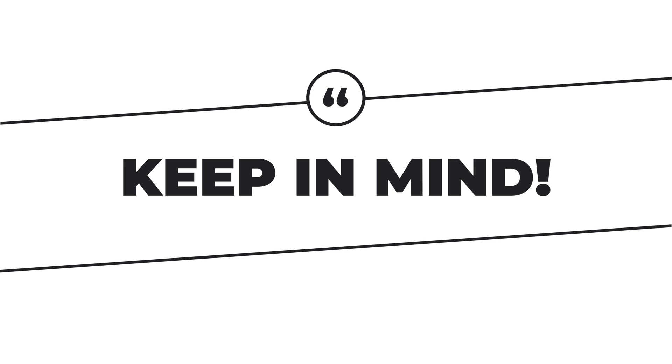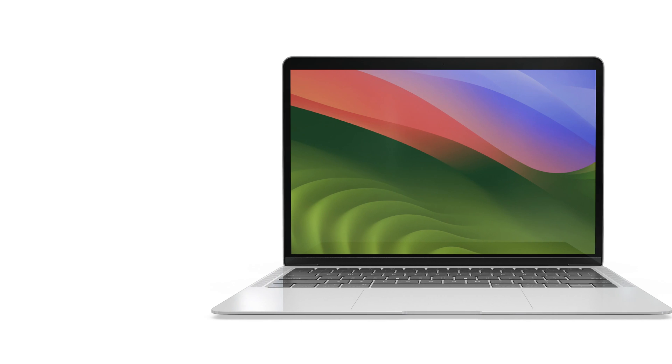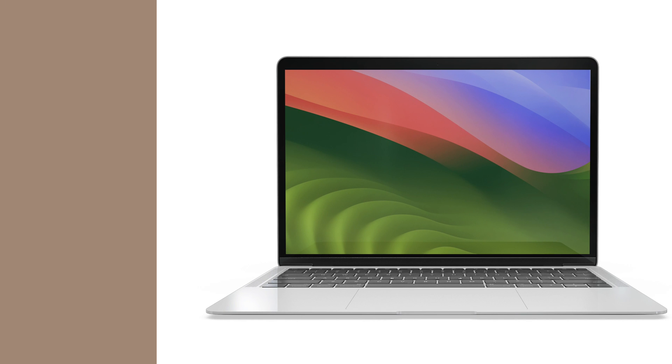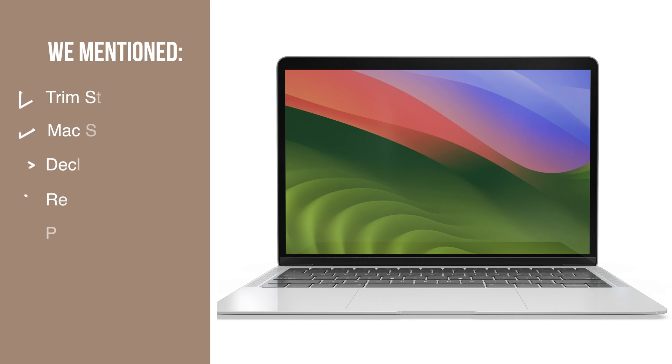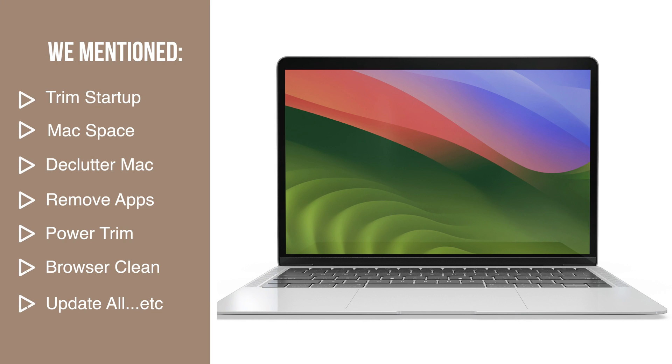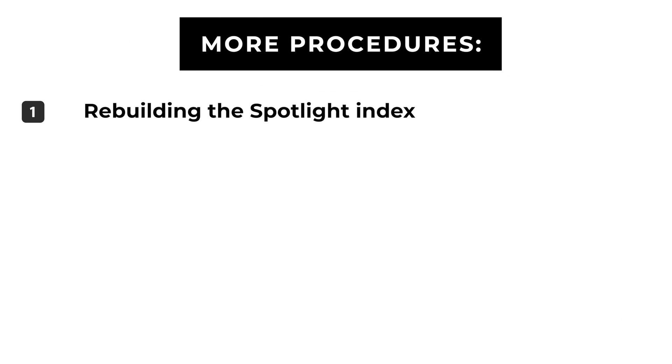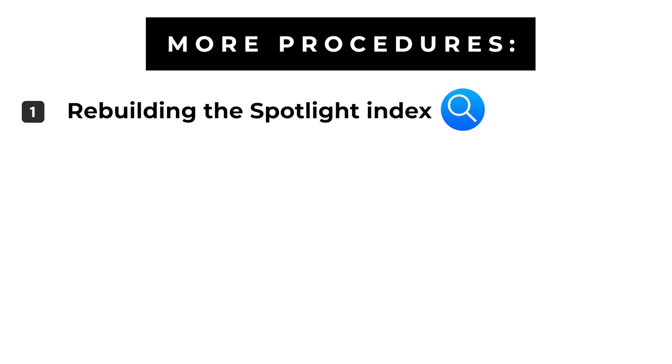Following the instructions above should have resulted in a noticeable improvement in the performance of your Mac. Please keep in mind that we've only mentioned a few of the most common cures for a slow Mac. In truth, there are numerous more procedures to attempt, such as rebuilding the Spotlight Index,